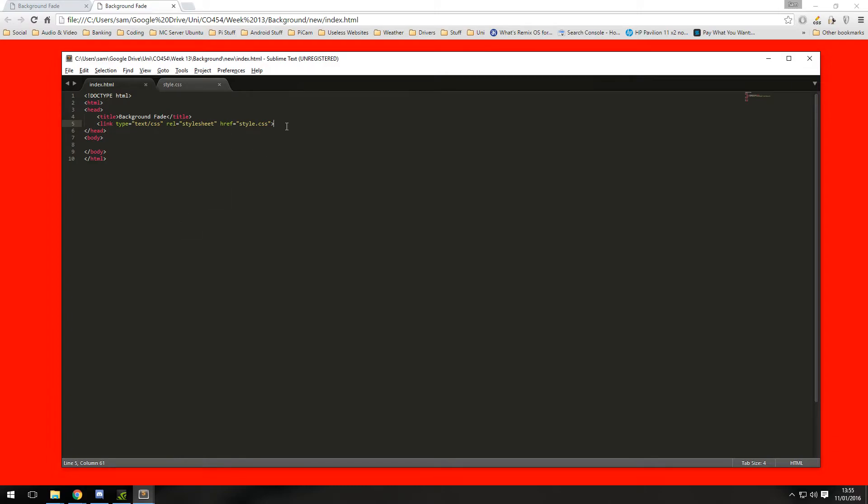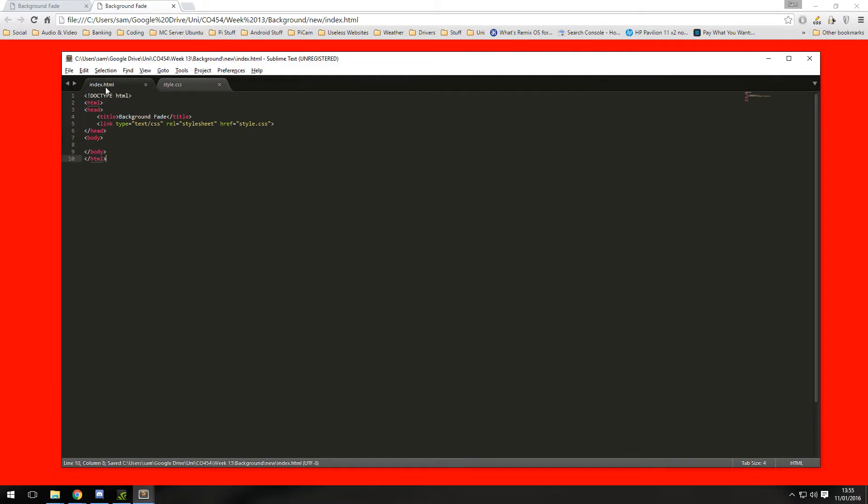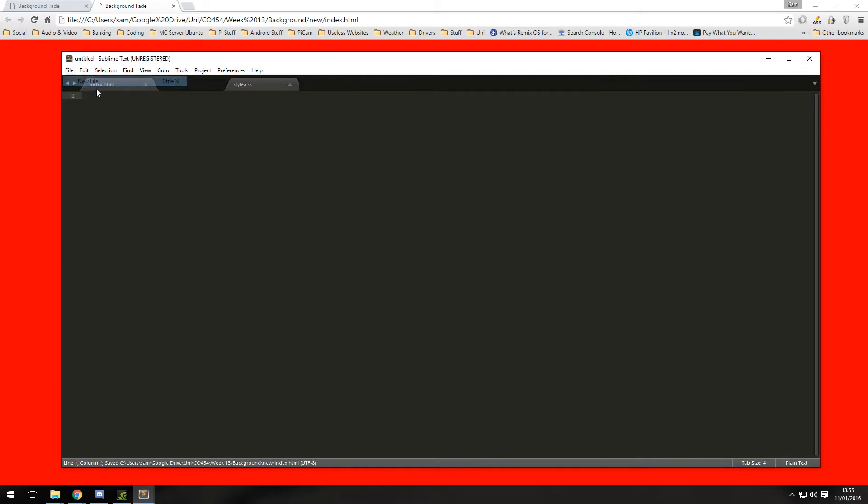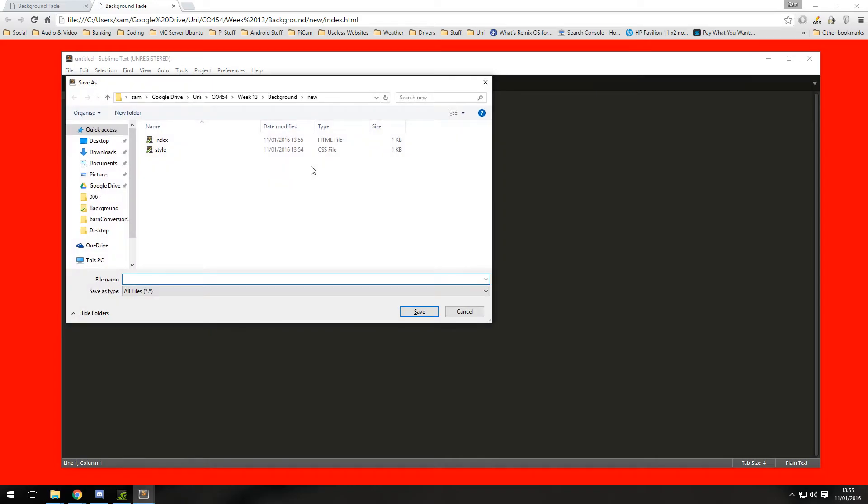So if we go back now we're going to need to create the fade effect which is done using JavaScript, so we're going to want a new file, another new file. I'm going to save this one as script.